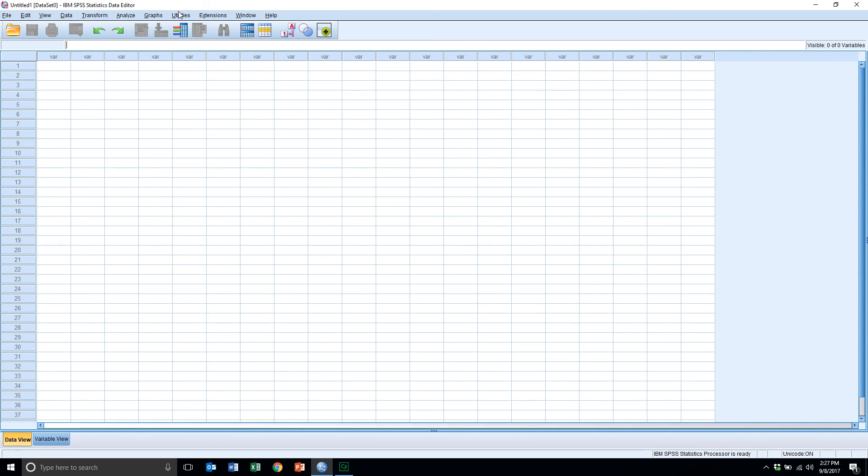What we'll do is we'll come back in the second part of this getting started tutorial and create a small data set as well as document it and exit and save SPSS. So that will be part two of this getting started tutorial. Thank you.